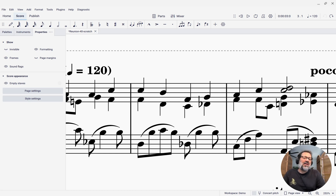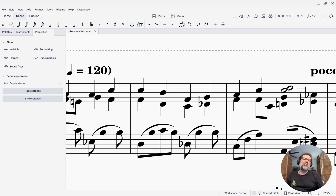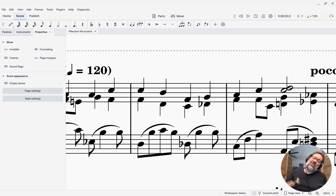Hello there, this is Mark Sabatella from Outside Shore Music, home of Mastering MuseScore. In this week's tip, I want to show you how we can add annotations to our scores.